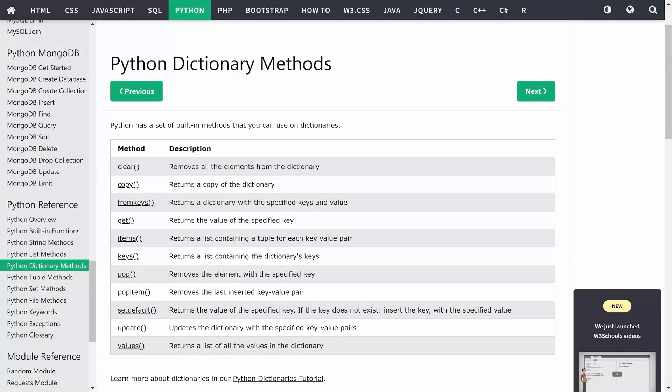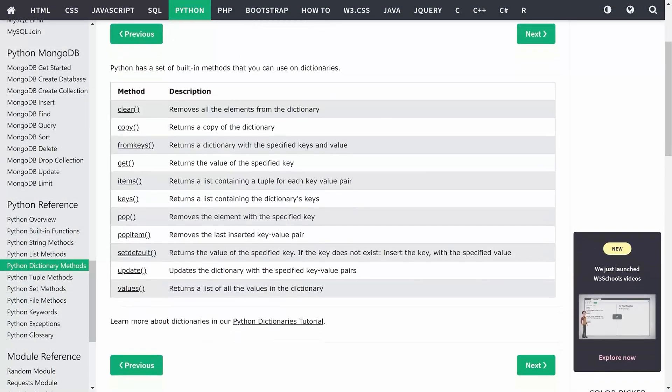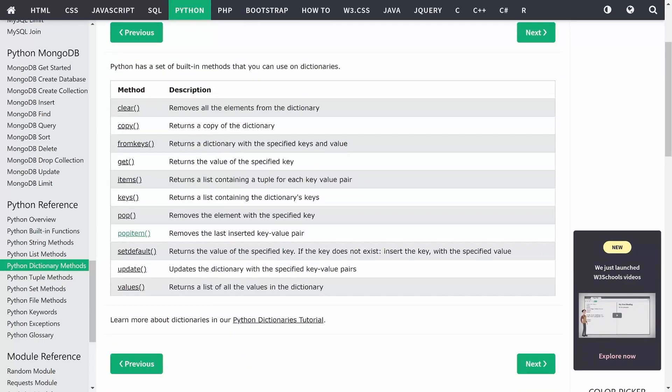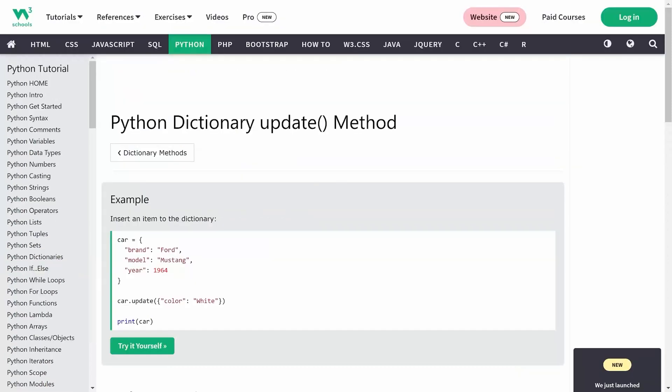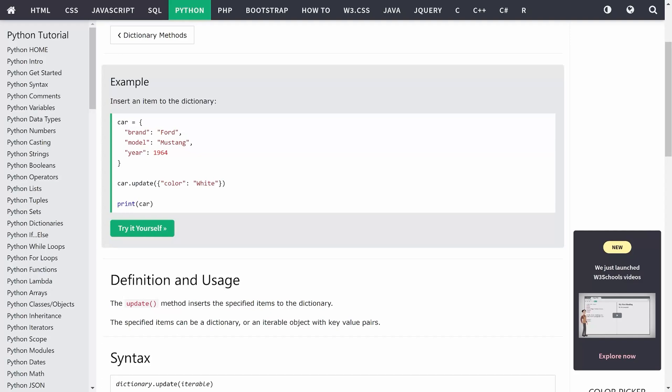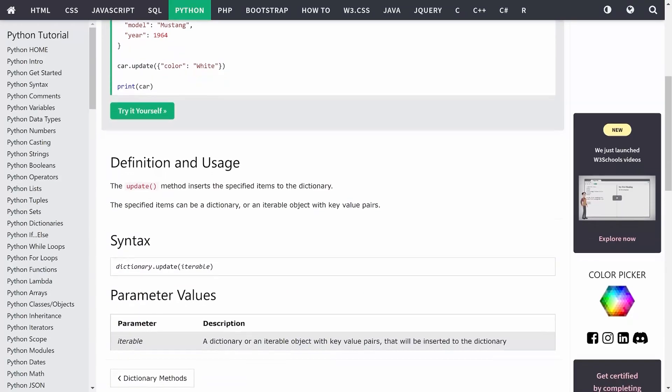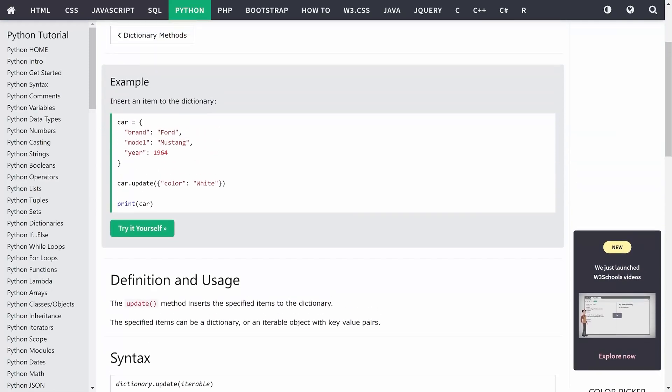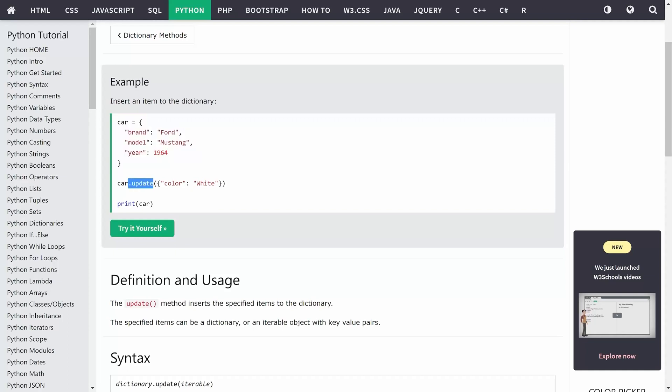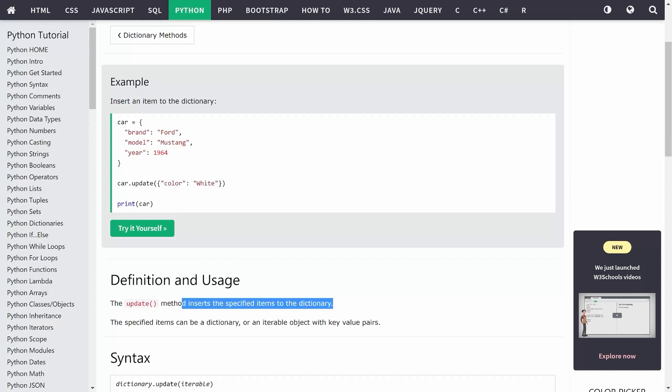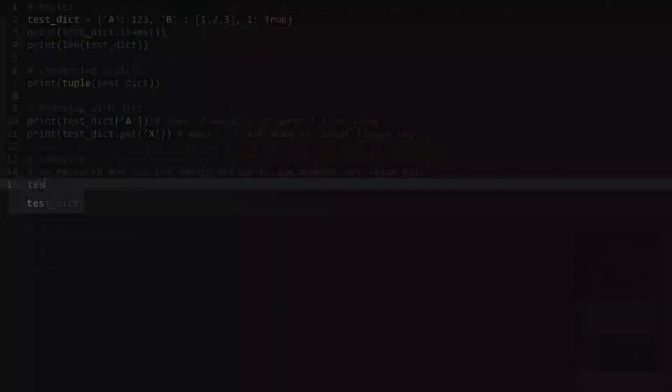Once again, I am on a website that looks at all of the different methods that we could be using with a dictionary. And the one we want to look for right now is called update. If I click on it, we have an example, a definition, syntax and quite a few different things that we could be doing. Usually what I am looking at is the example. In here, we have one dictionary and then we are using the update method. And we are passing in as an argument another dictionary. And this dictionary has a key and a value pair. And this is going to insert all of this into the other dictionary.